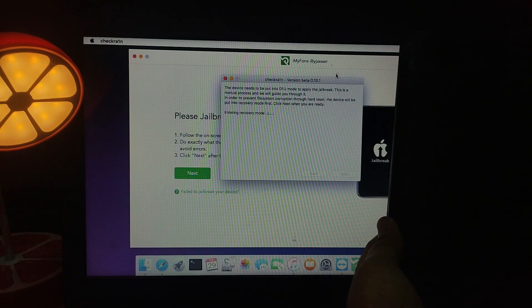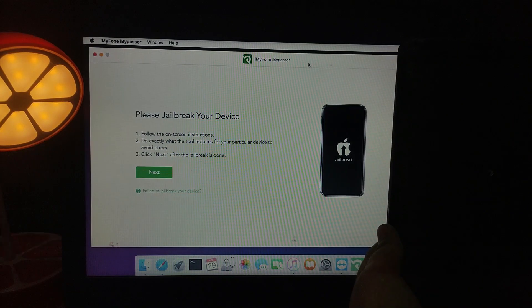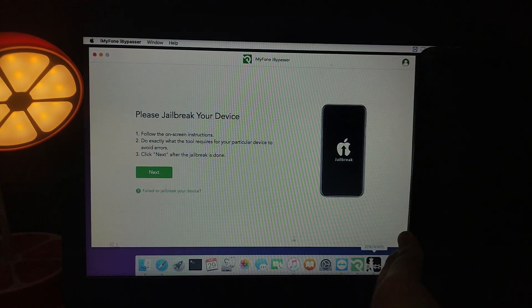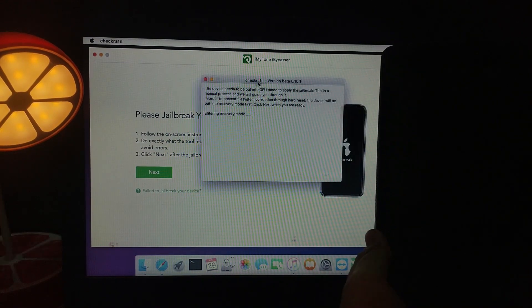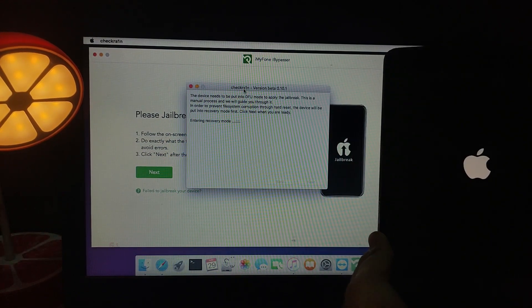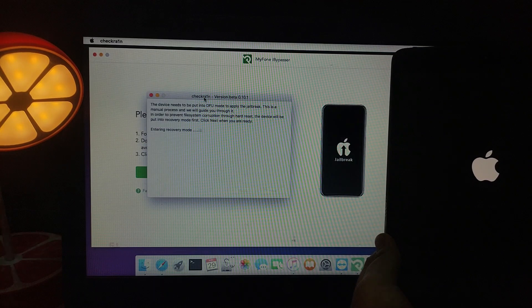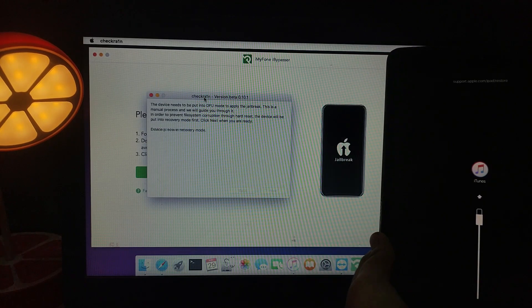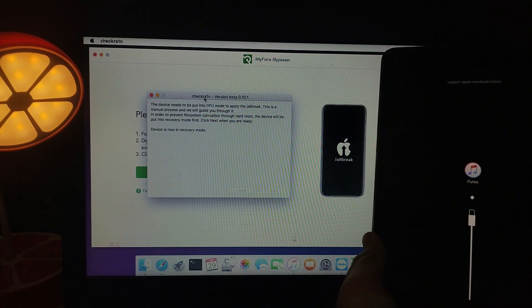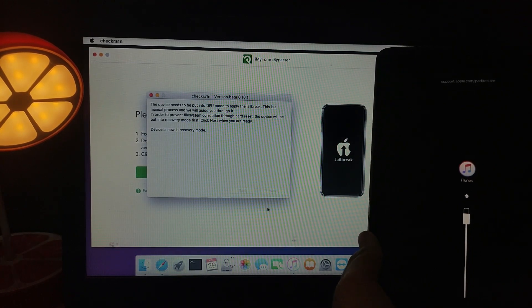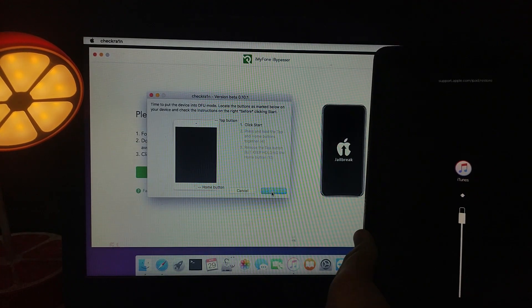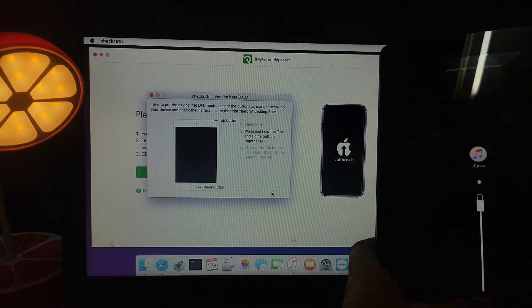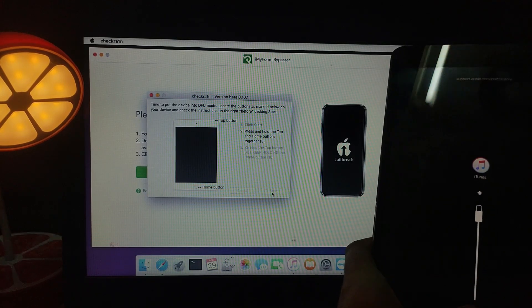Your device will automatically go into recovery mode via the checkra1n app. Then follow the instructions in checkra1n — you'll need to manually enter DFU mode using the key combination. All instructions are shown in the checkra1n app.